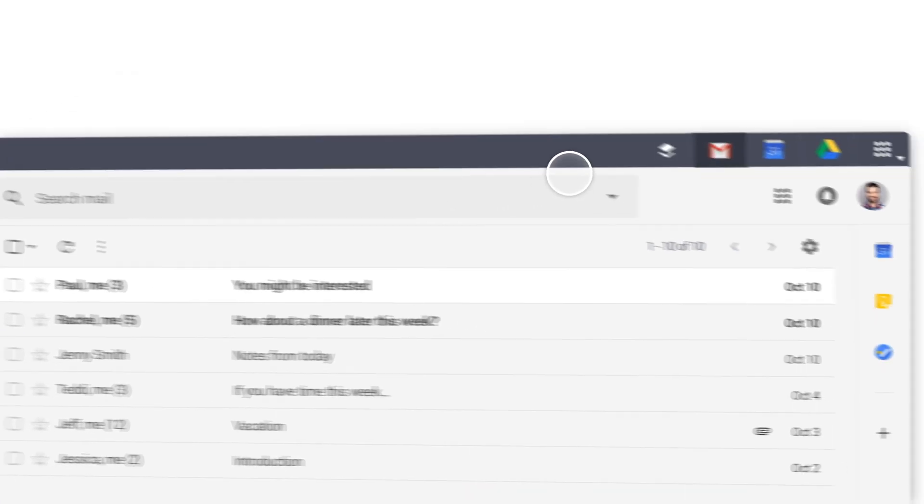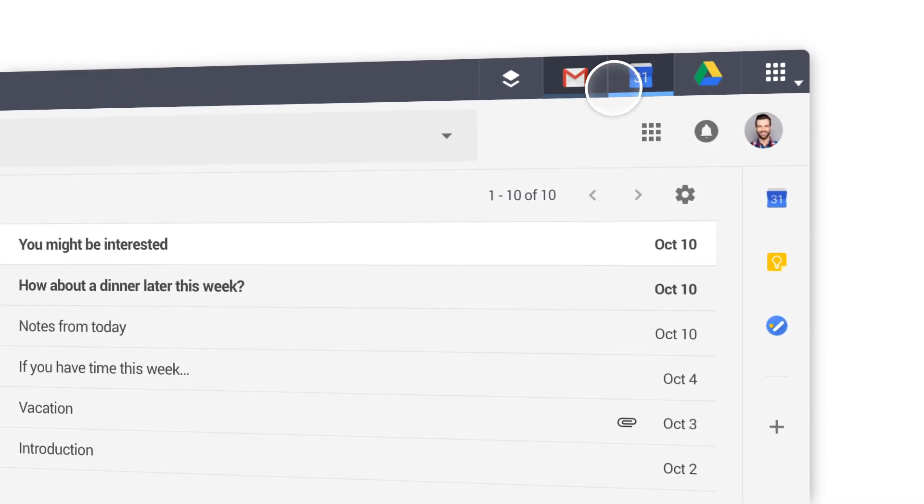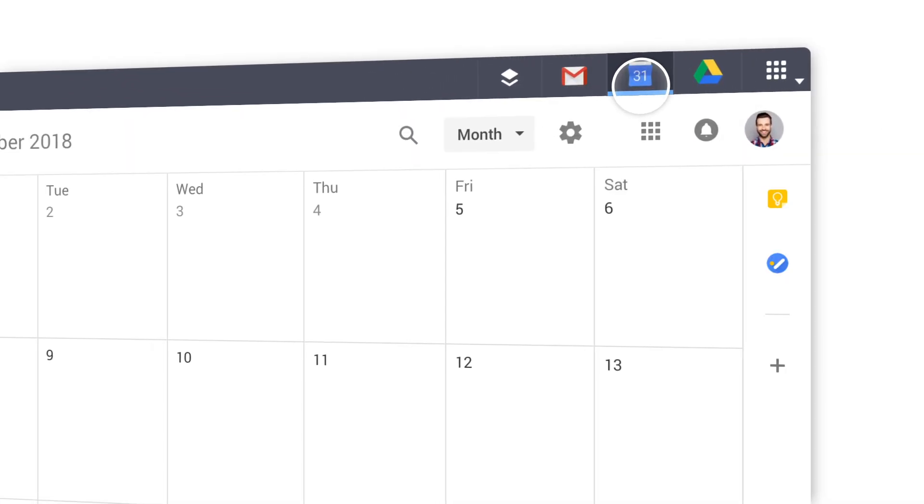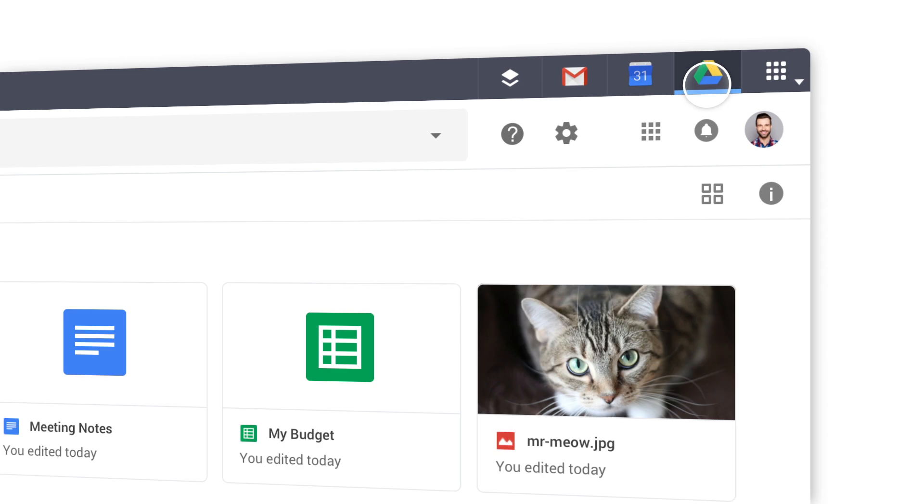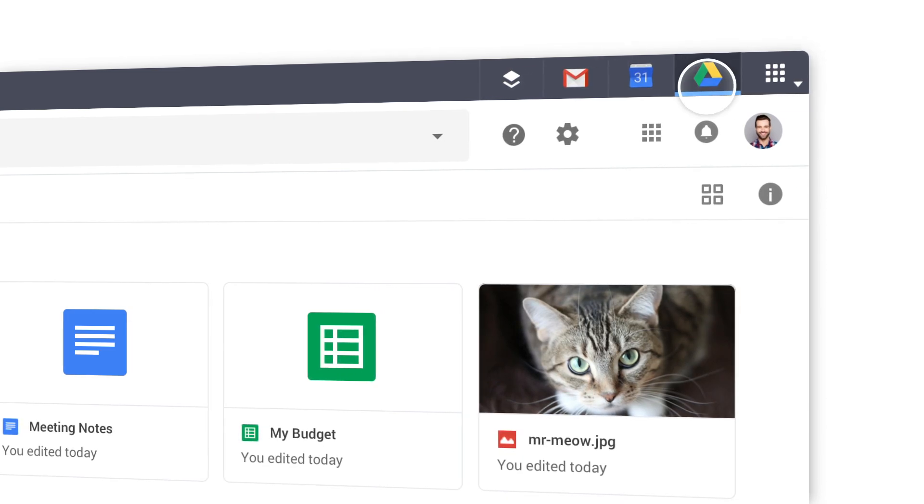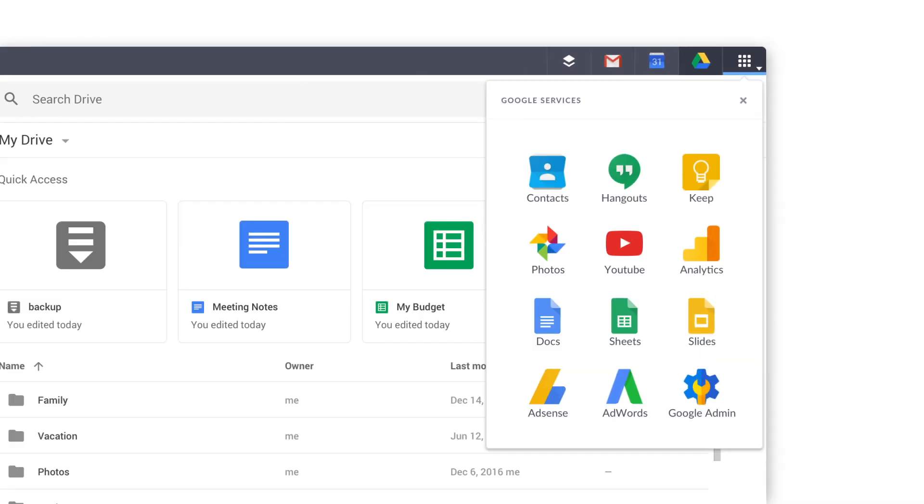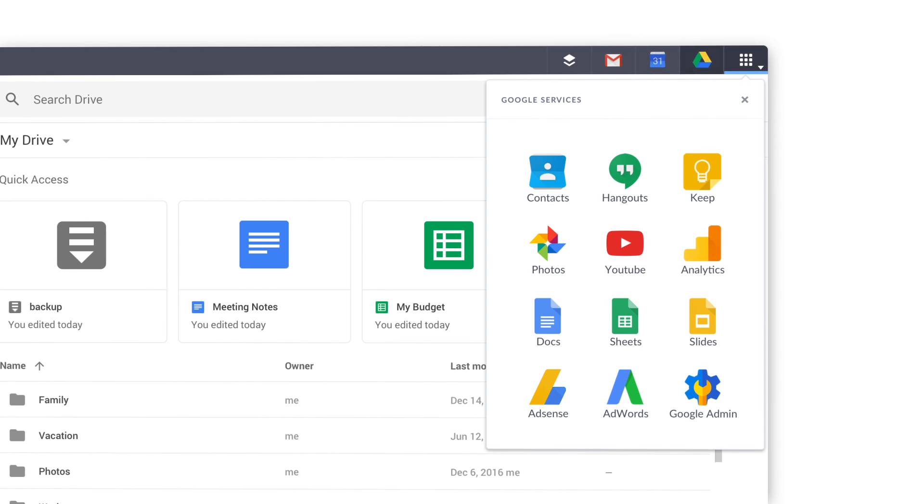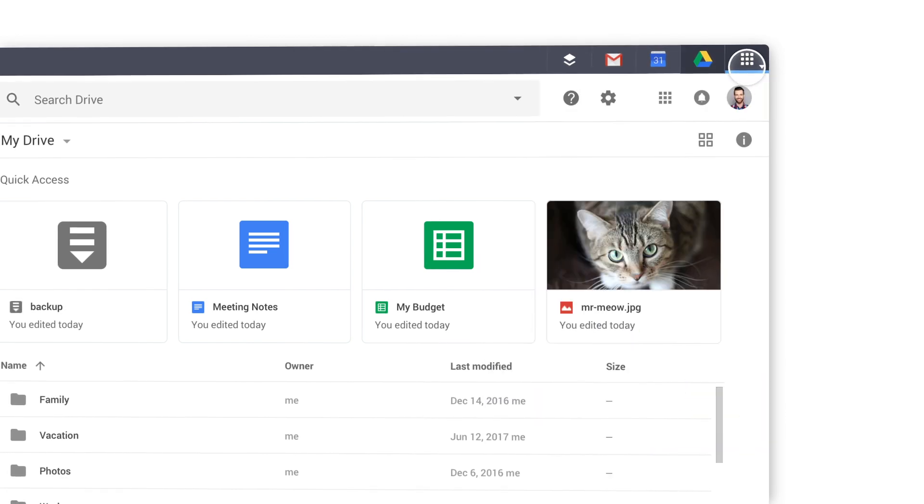Don't forget, Mail, Calendar, and Drive are located on the top right. Choose your favorite Google service and keep it pinned as your fourth tab, or switch it out whenever you like.